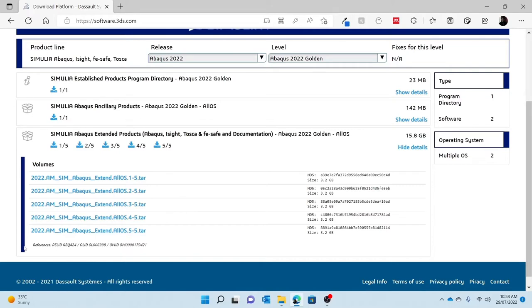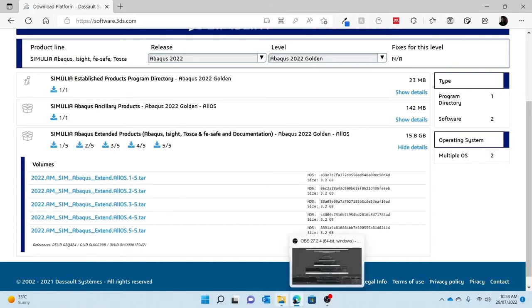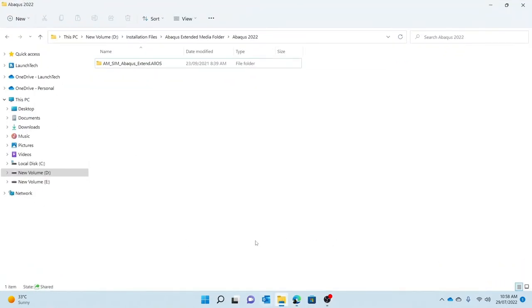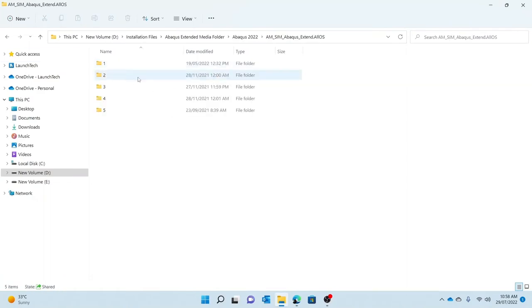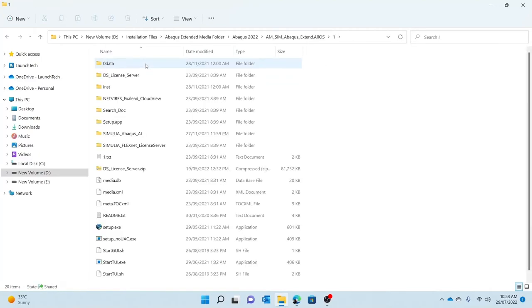Once this is done, you will be given a folder where all the contents have been consolidated. In these five folders, for the Windows client you just need to double-click one and you will be taken to the Windows client installation of Abaqus and the respective license server that you are going to use.